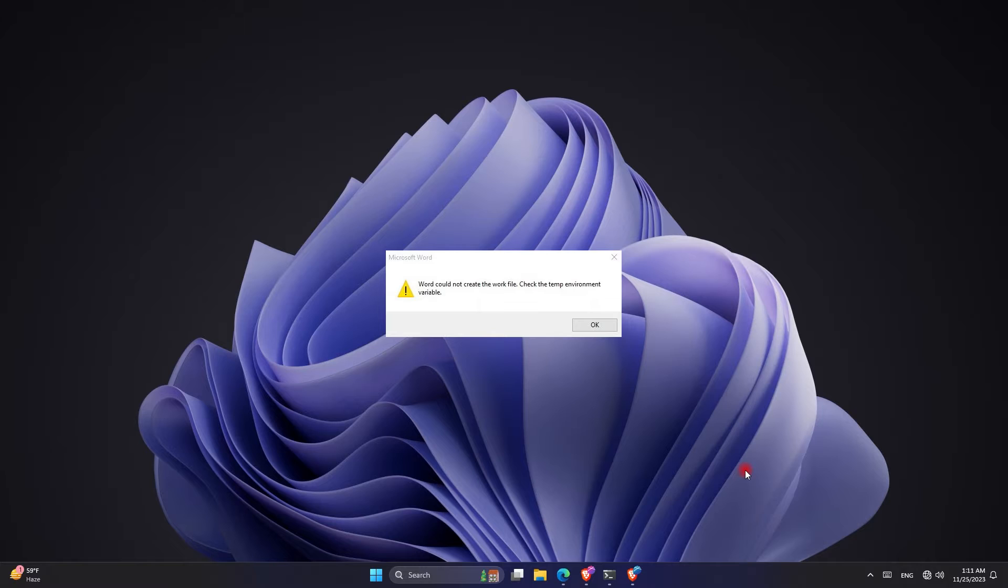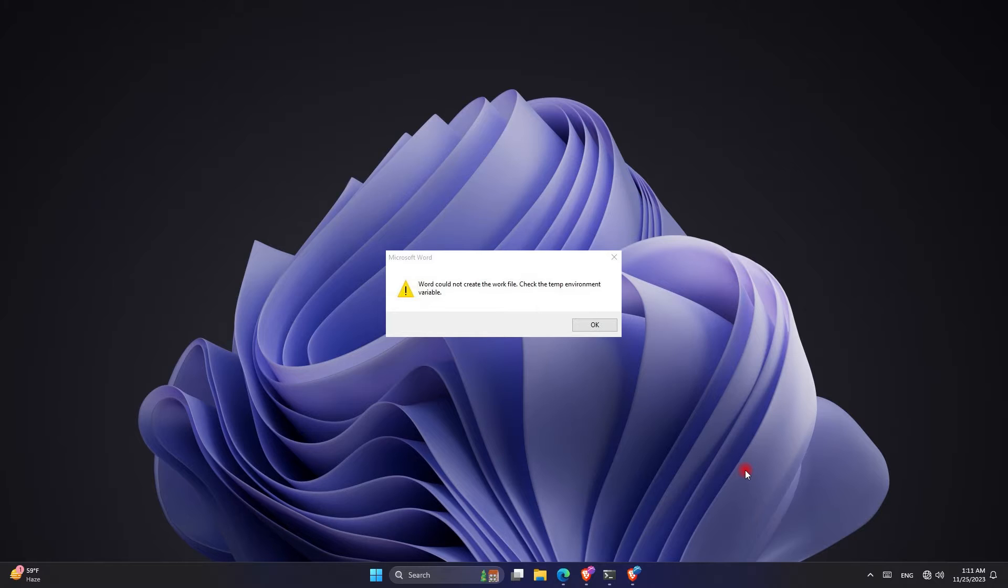Before we move on to how to solve the problem, I want to tell you how it happened to me. One day I was doing my regular activities, I decided to open a Word document and this error happened. Once the error happened, I tried every single forum on Google and every single YouTube video.